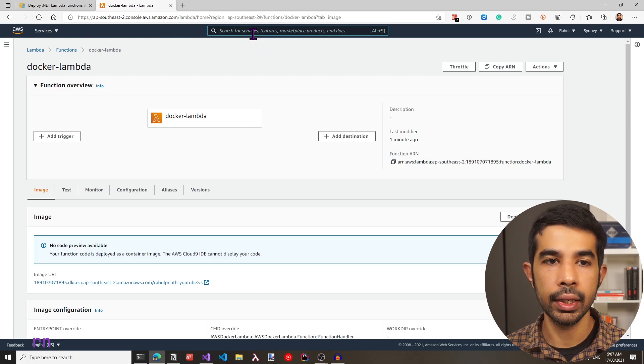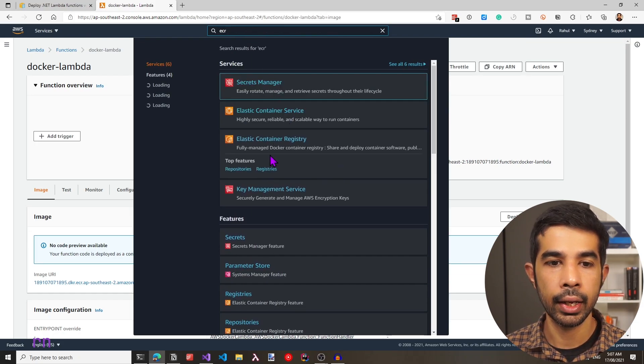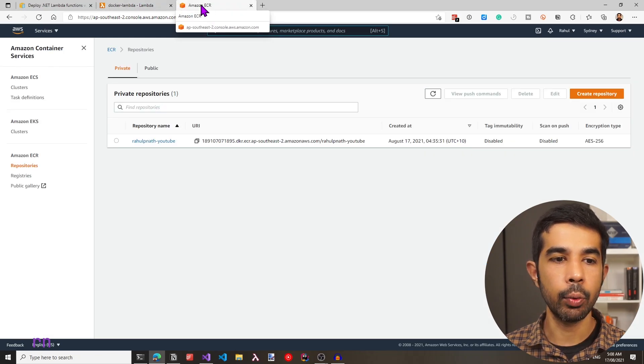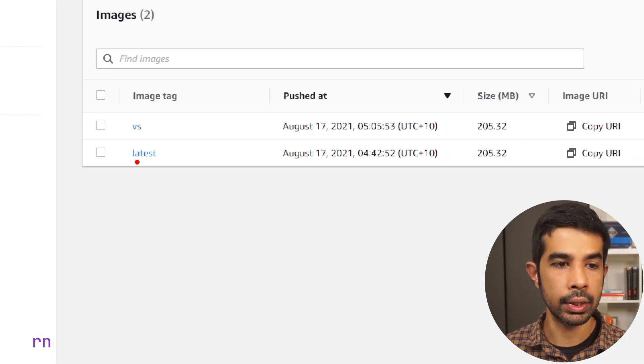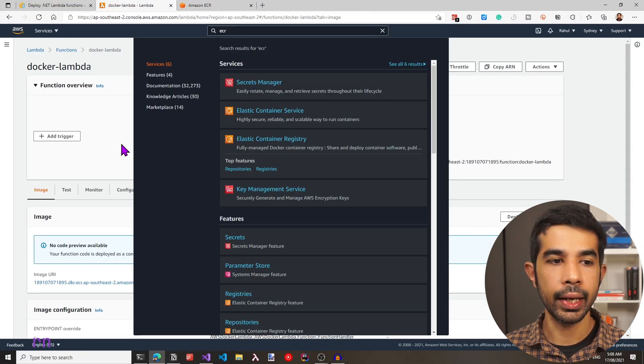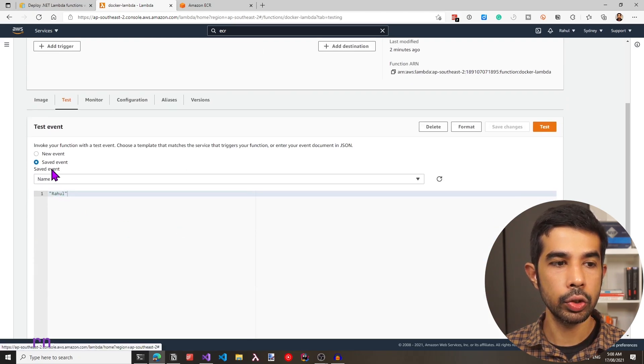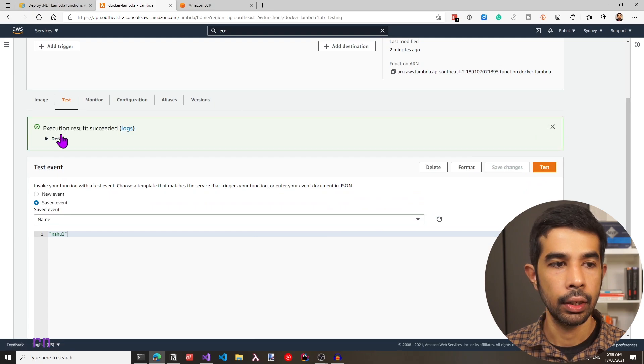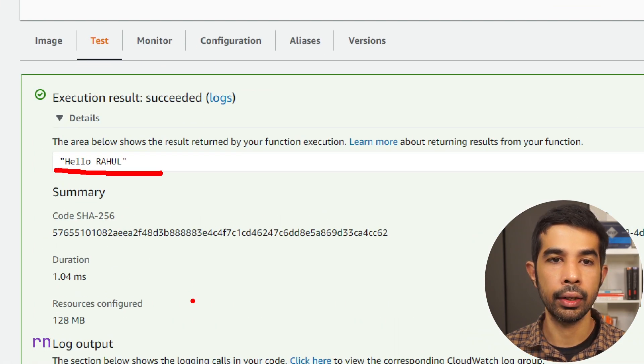If we navigate to our AWS ECR repository and to the repository, we can now see two images — one pushed from the command line tool and one pushed from Visual Studio. You can also run the test from within this Docker Lambda. Let's go to Lambda, choose our saved event, and click Test. In the details, we can see the response is returned as expected. We have successfully pushed a Docker image from a CLI and from Visual Studio. Depending on the IDE you're using, you may have options to push from there as well.